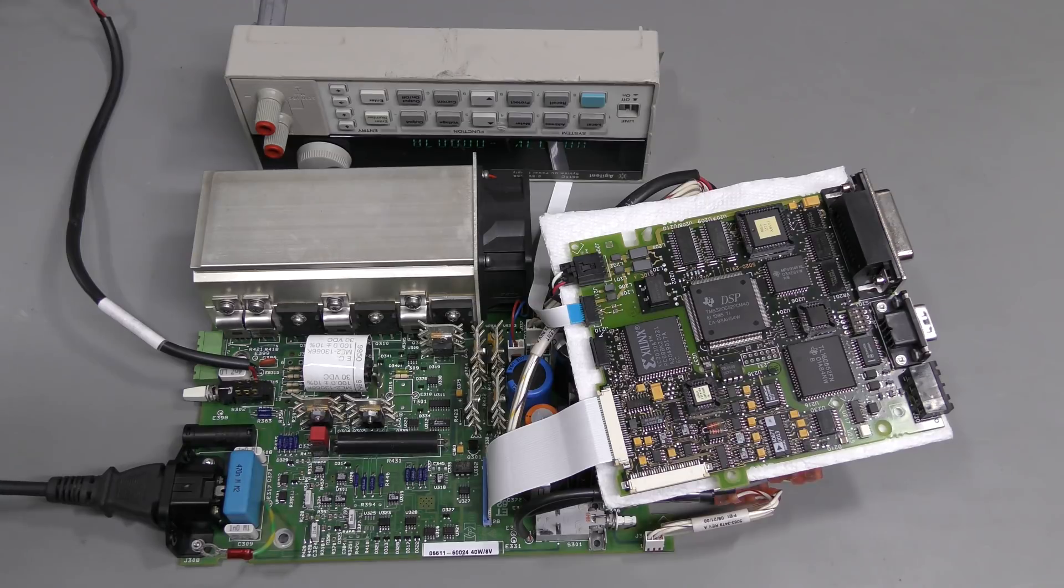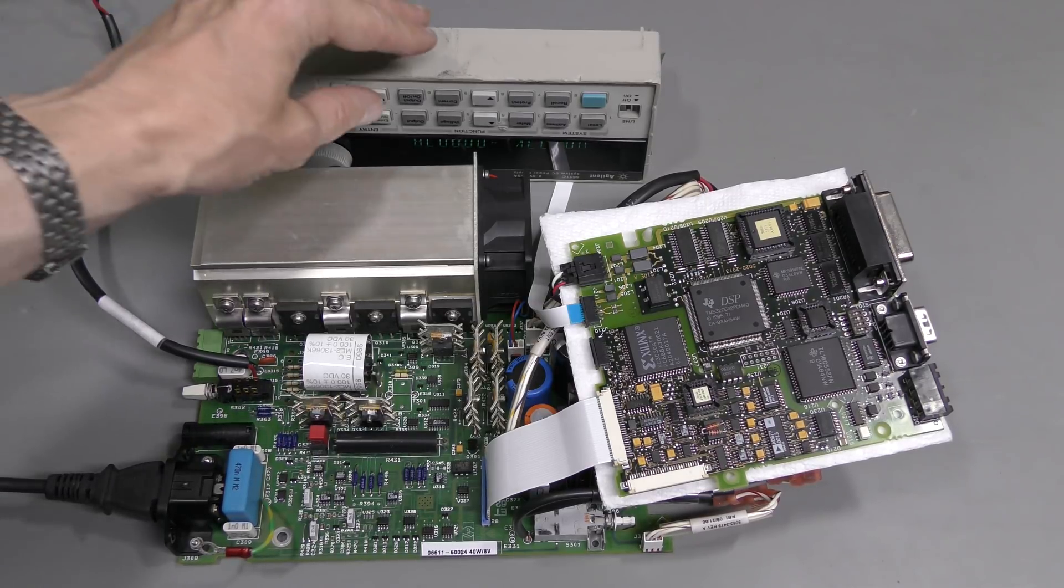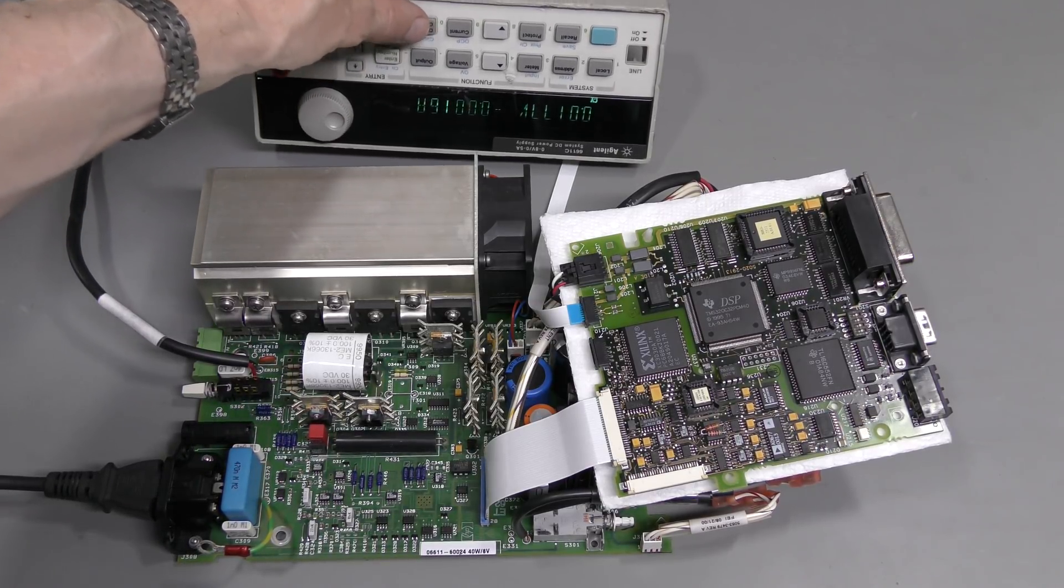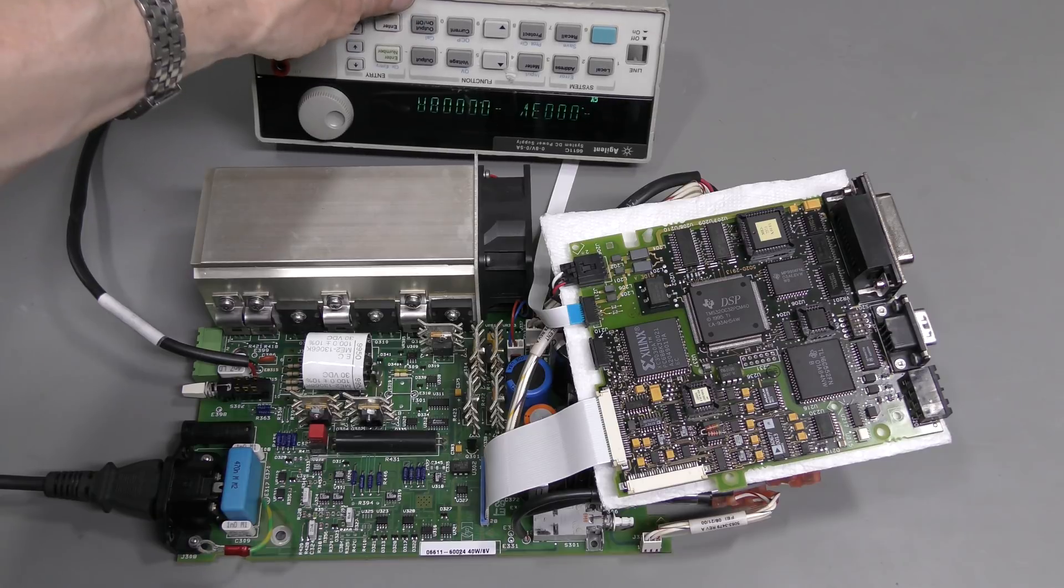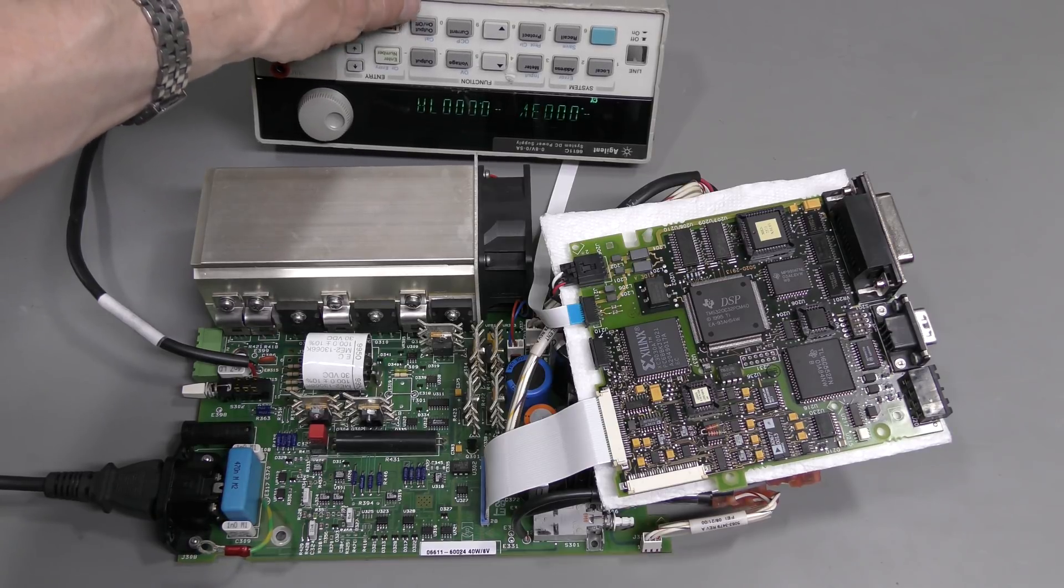New capacitor is installed and sure enough the oscillation is gone. Thank you very much.